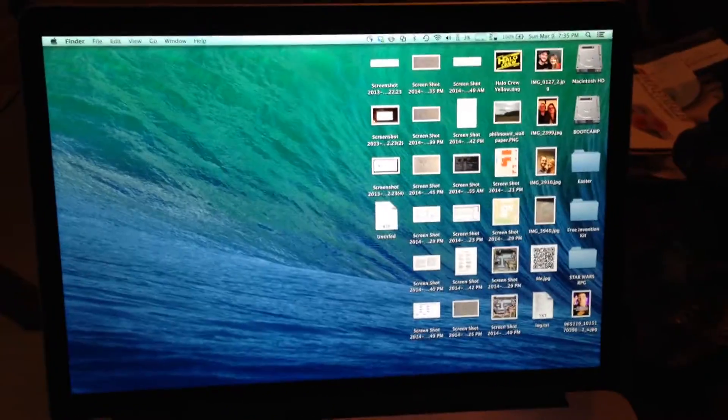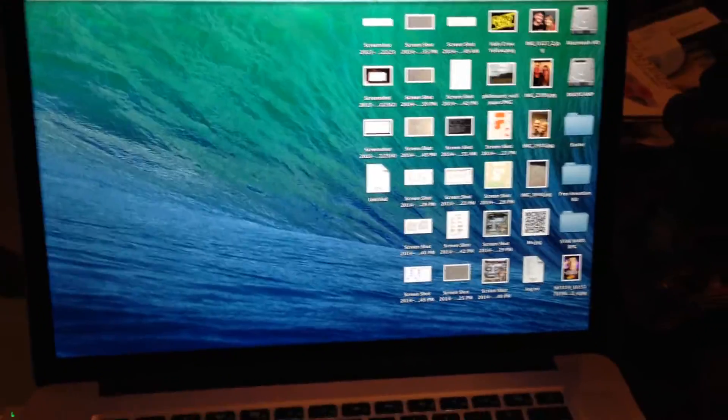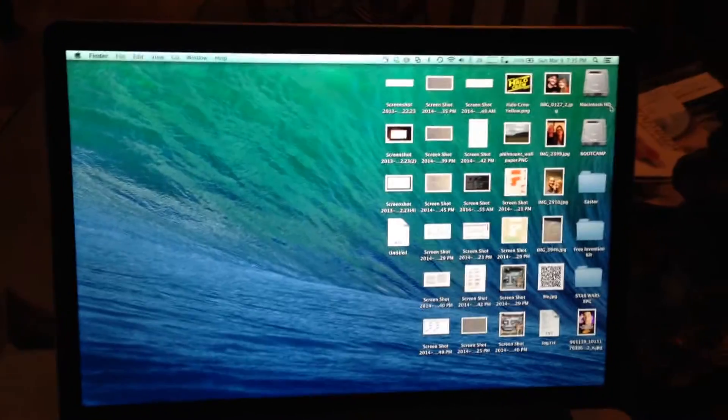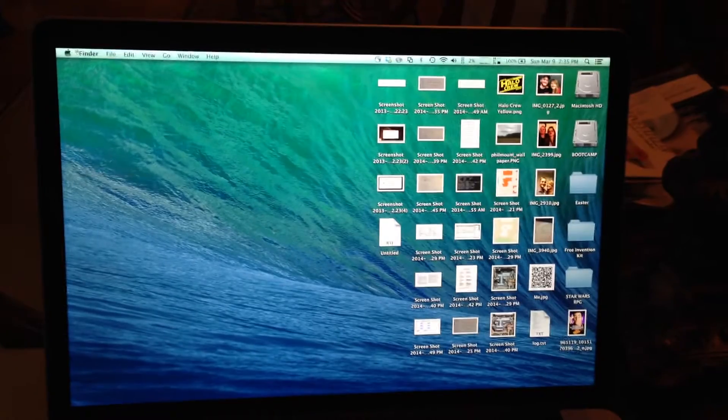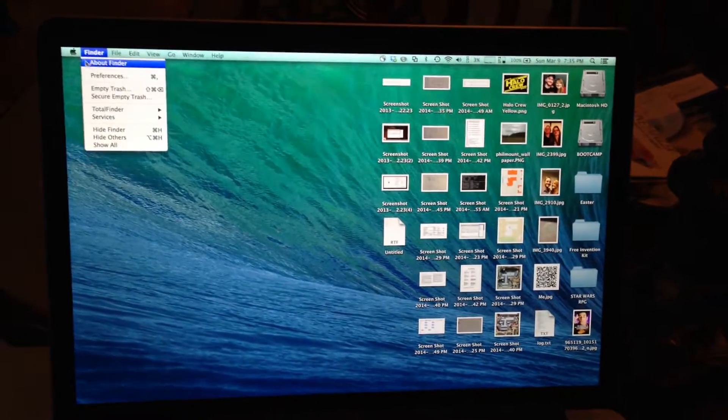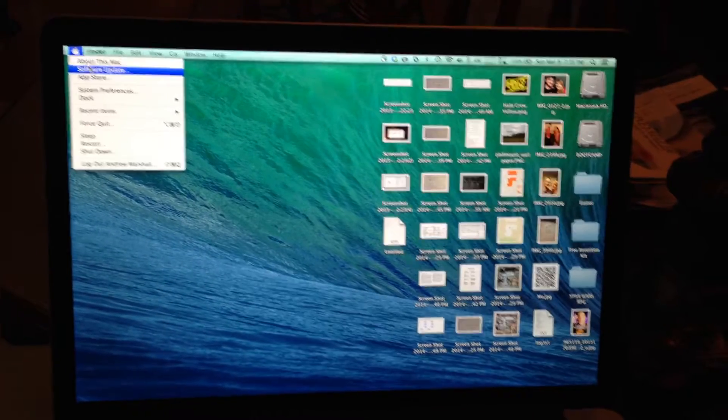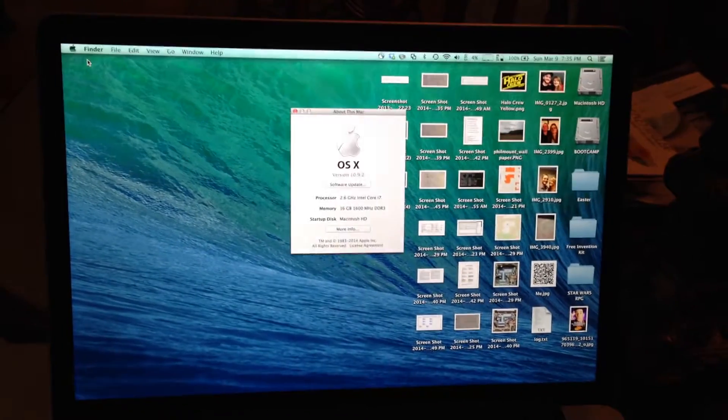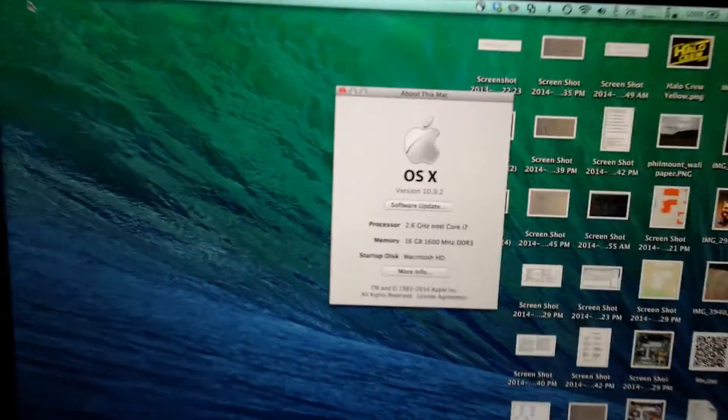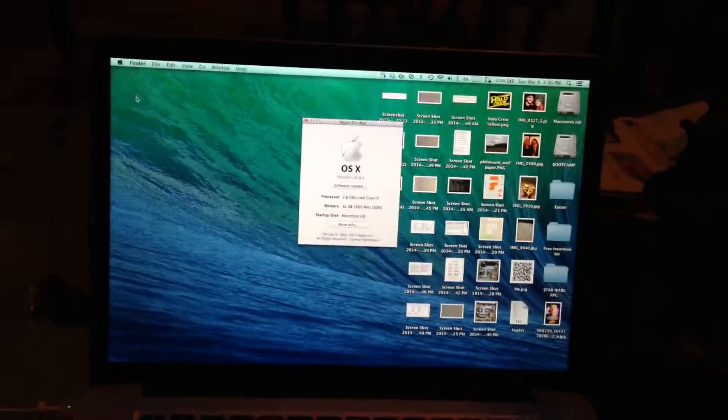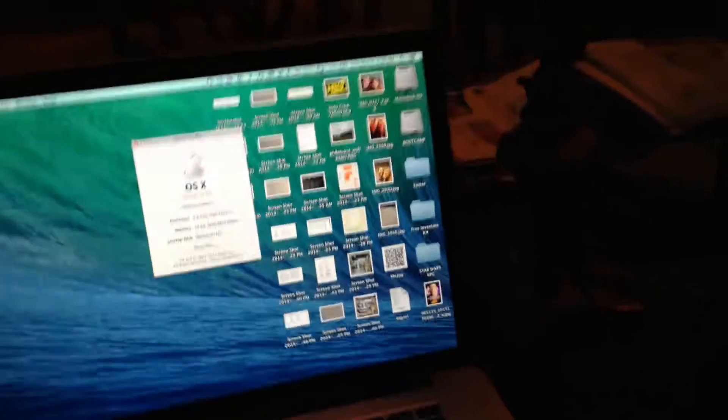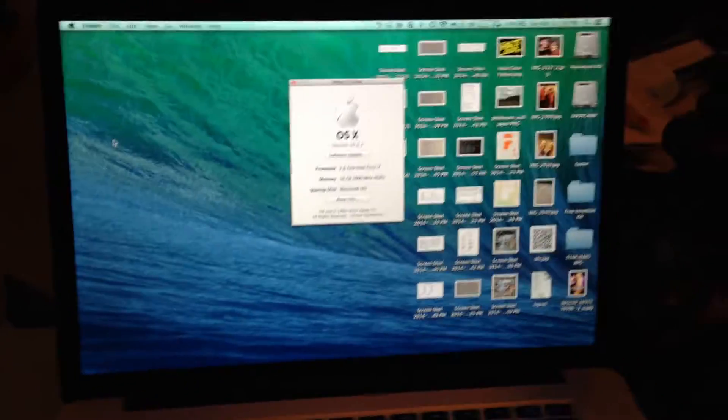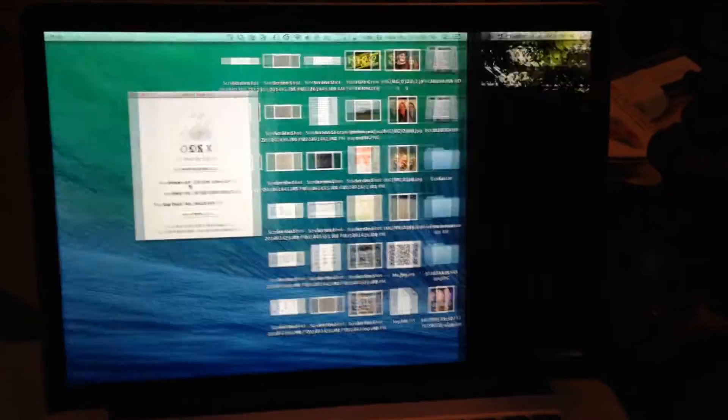Alright, so here's another update with the 10.9.2 issue I've been having. What I've discovered is a quick fix for this as of now. I don't know why.